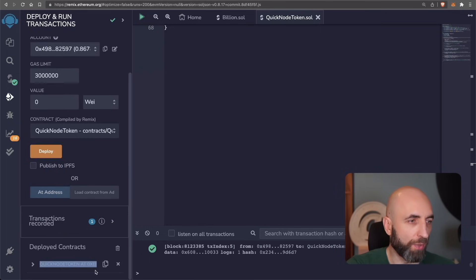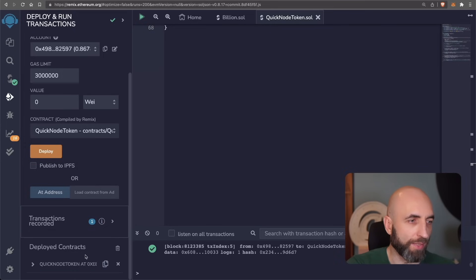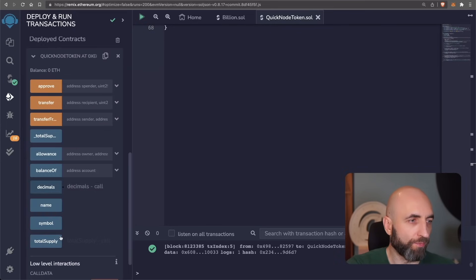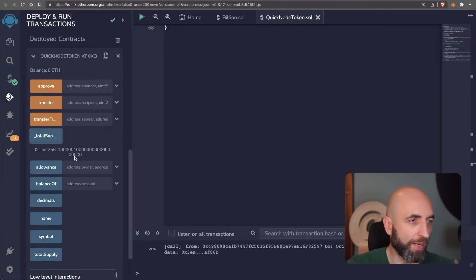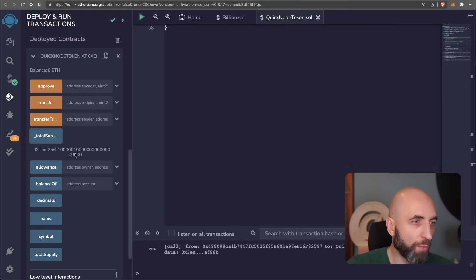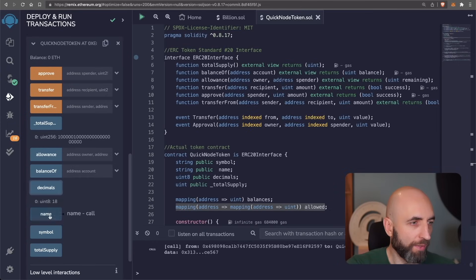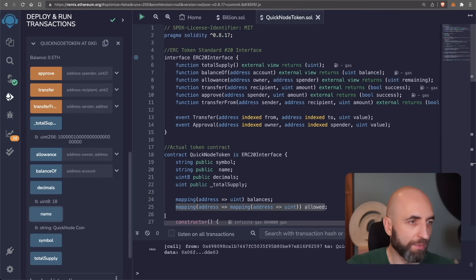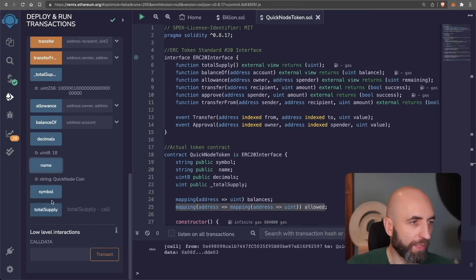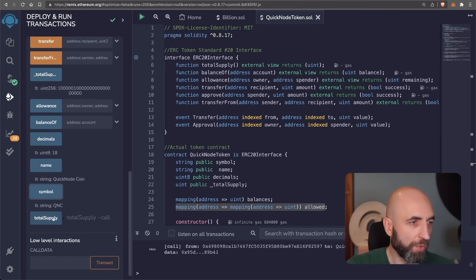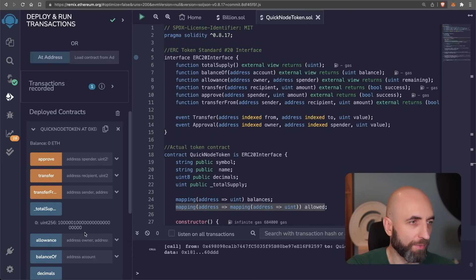We have deployed our contract to Goerli test network. Let's see if everything worked. The methods here, total supply, one million and one and 18 zeros, 18 decimals, the name, quick note coin. Everything's fine. Symbol, QNC, total supply as well. Everything works.